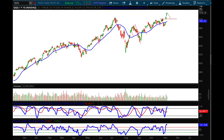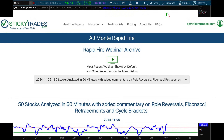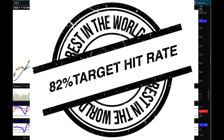If you're not a member yet of Sticky Trades, we have a 15-day trial that costs absolutely nothing — you don't even need to put a credit card in. Just go to the link in the description box and participate in my webinars. You can just listen like a fly on the wall in the trading rooms. On Wednesday we analyzed over 50 stocks in 60 minutes.